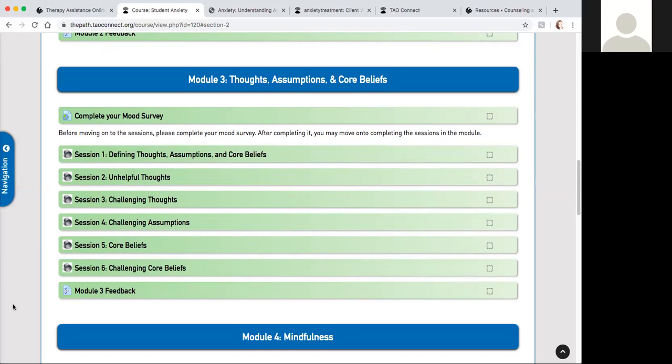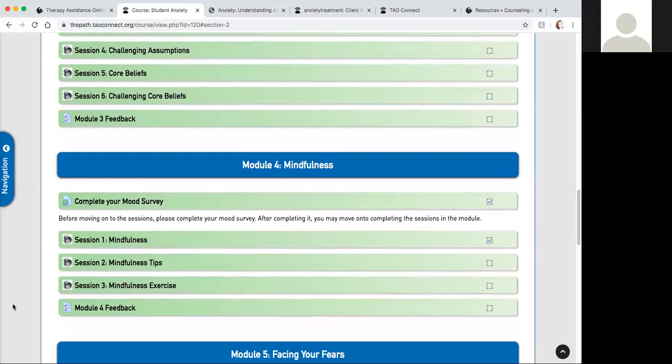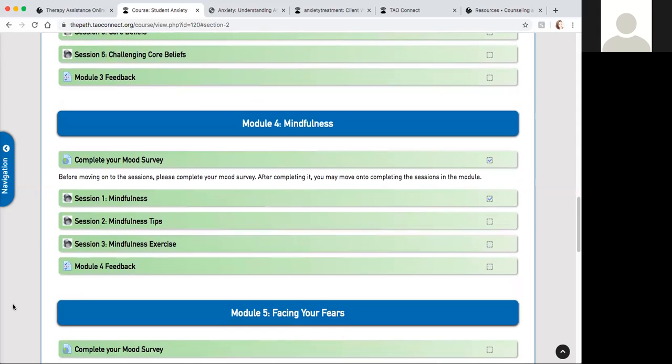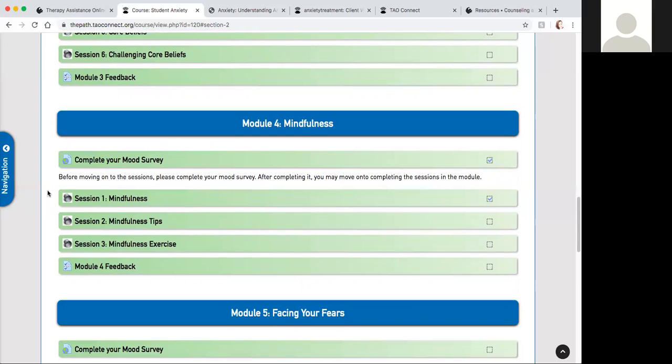Module four is about mindfulness. Again we're starting out with the mood survey. This one only has three sessions that go over different aspects of mindfulness. That first session is going to talk about what are the benefits of being in the present moment. It's going to talk about how we can accept our anxiety and create space for it, allowing it to be there rather than trying to push it out of our minds.